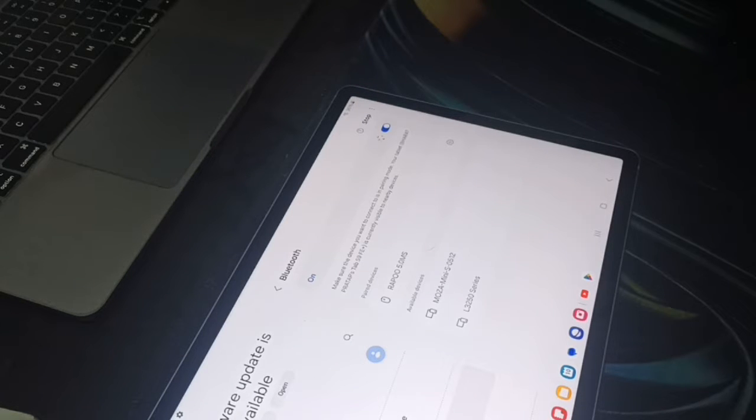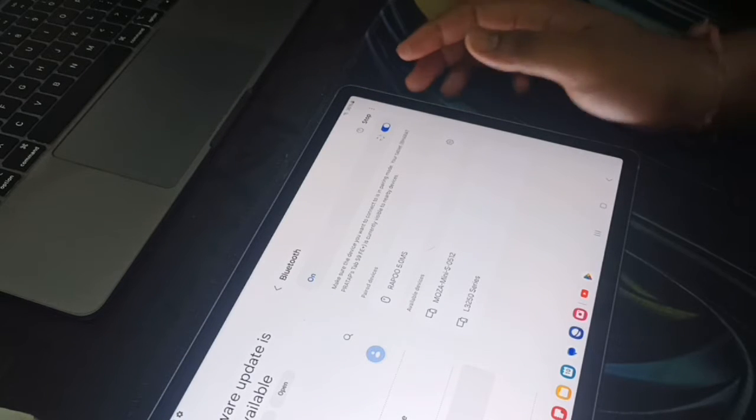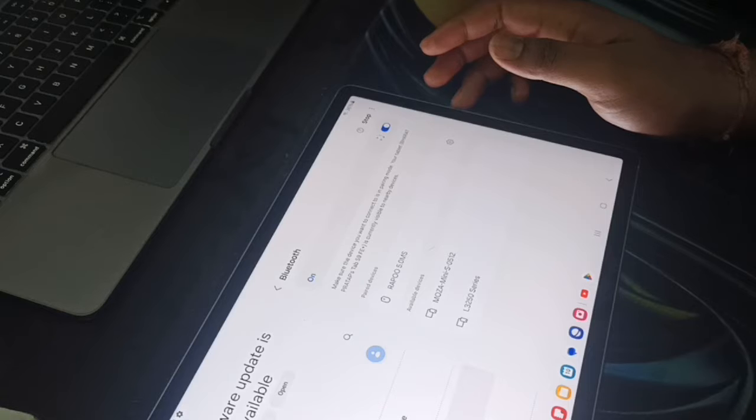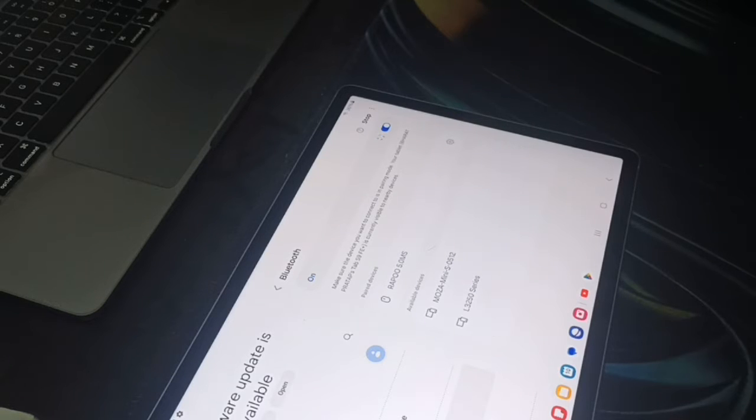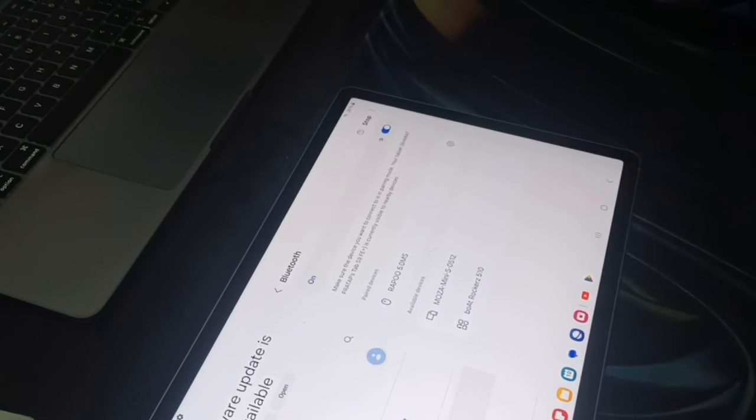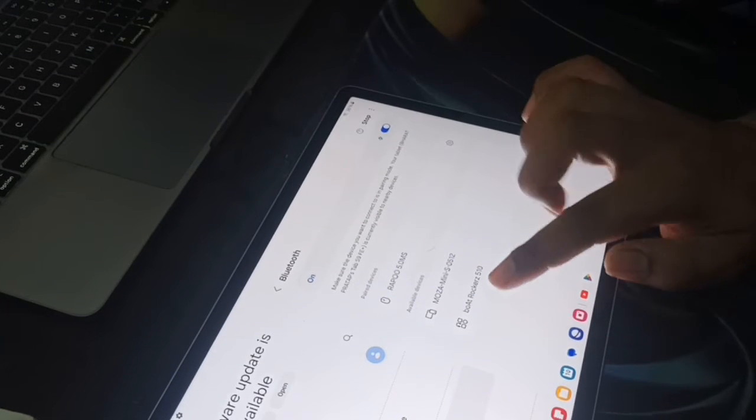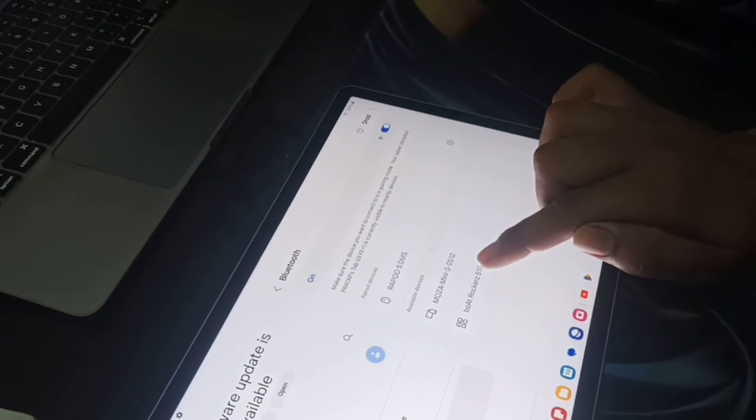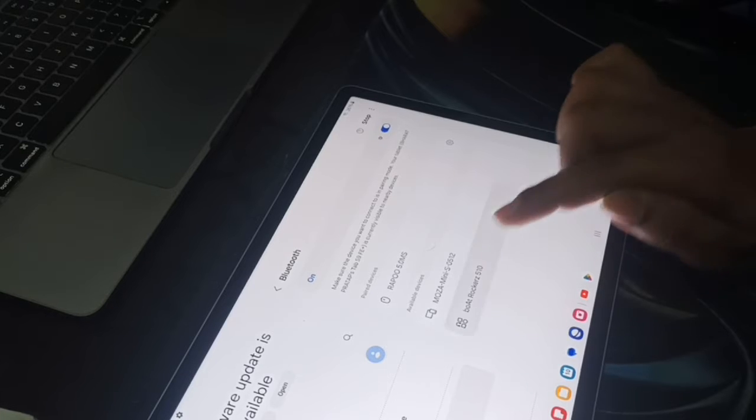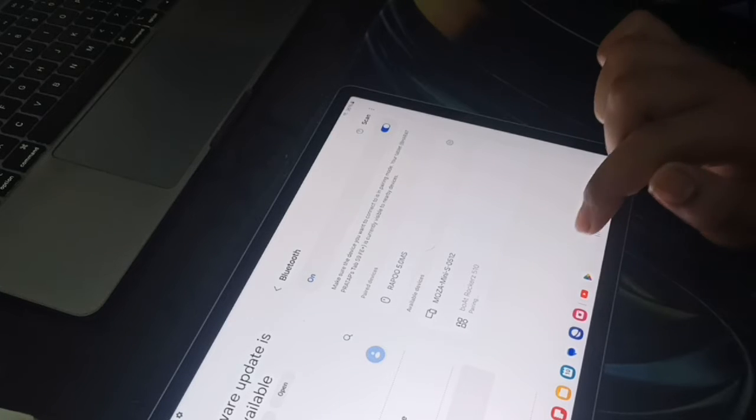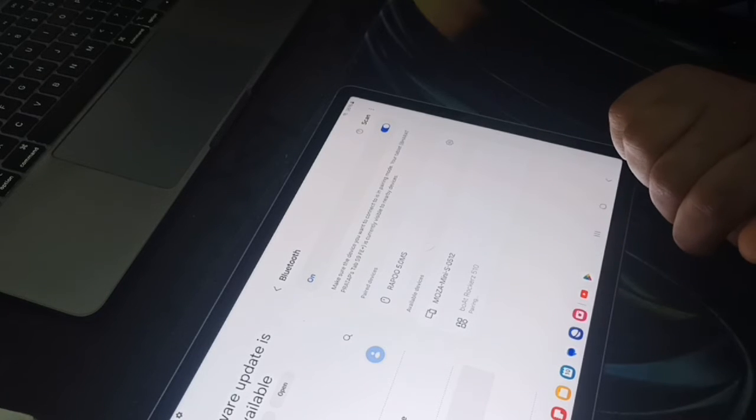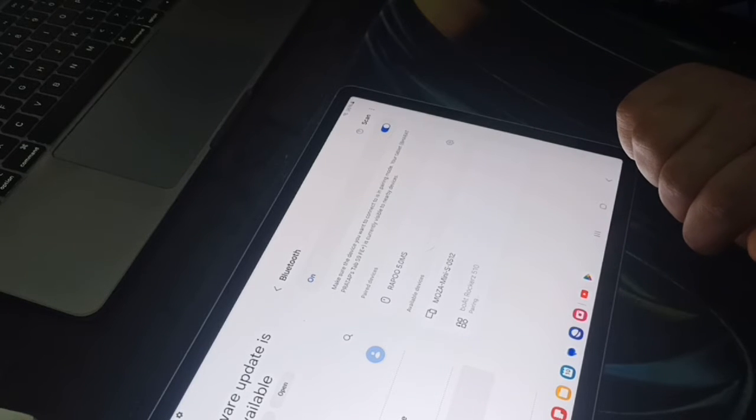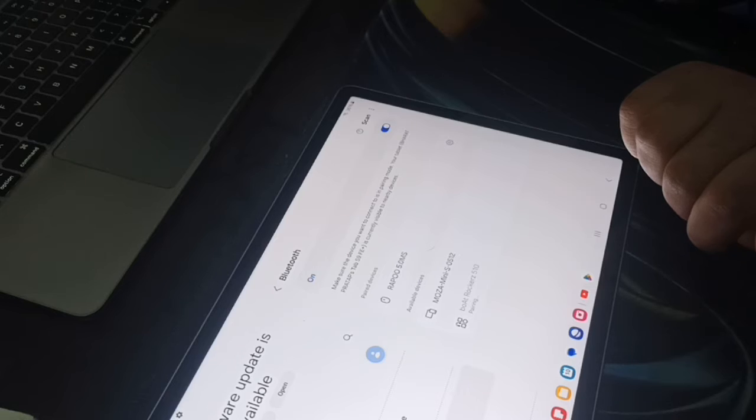You can scan here and wait for a few seconds for your scanning to complete. Now here you can see the Boat Rockerz. You can click here and wait for the pairing.